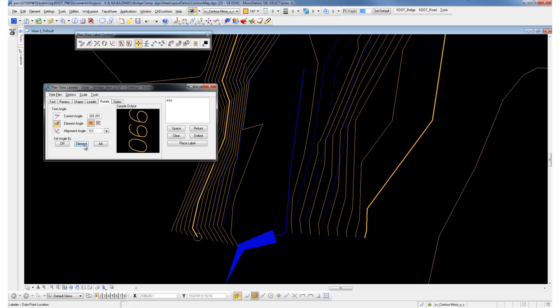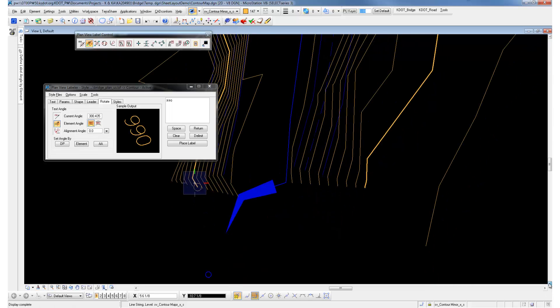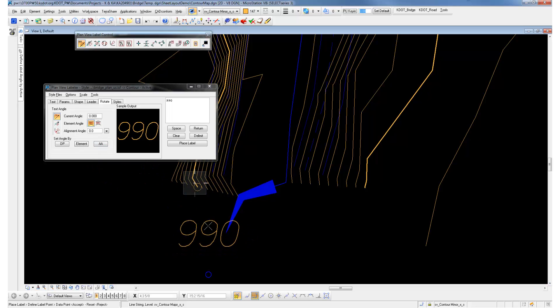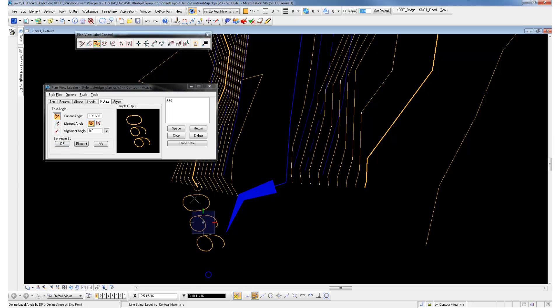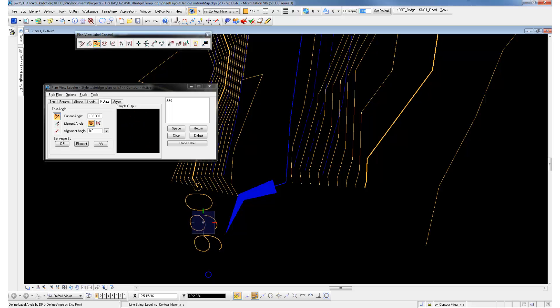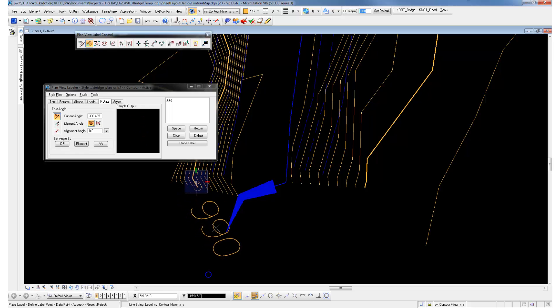The element angle is going to rotate it to the element angle. Active angle will rotate it to MicroStation's active angle. And the DP will let you rotate around the data point. We'll set it to the current angle or to the element angle.